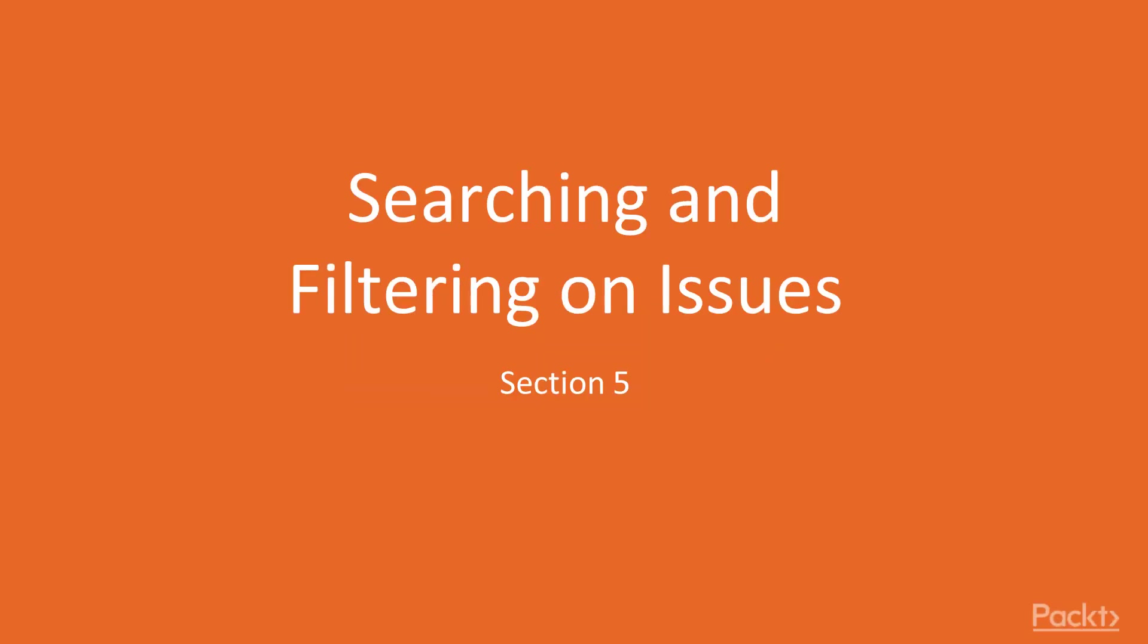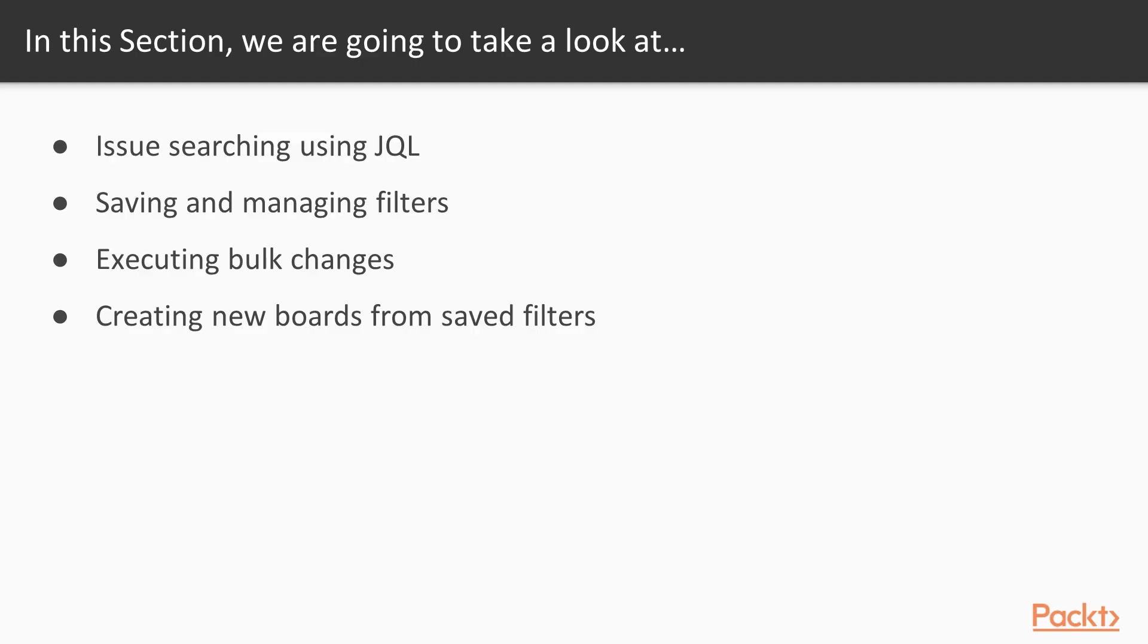Hi everybody and welcome back to Section 5. We're going to be talking about searching and filtering on issues in JIRA, which can be a very powerful capability. We'll cover issue searching using JQL, saving and managing your filters, and executing bulk changes.